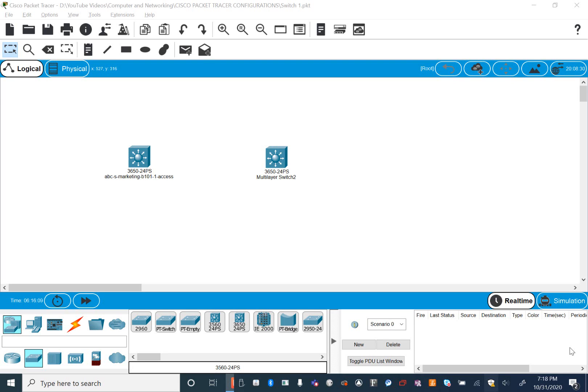Hello everyone, hope everyone is doing great. In this video I'm going to cover how to configure the switch step by step, Part Two. If you want to look at my Part One video, I have the link in the description below, so go and check that out. I'm going to cover what I covered in Part One, but I'm going to do it quick.